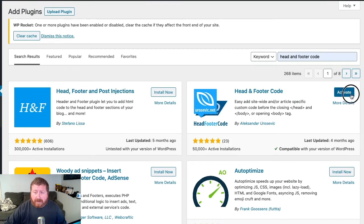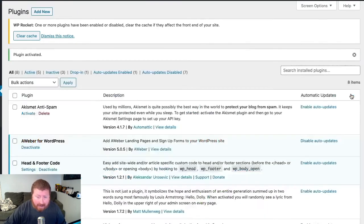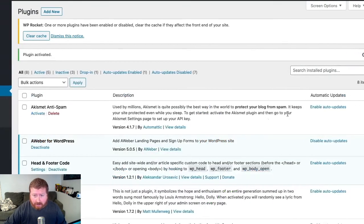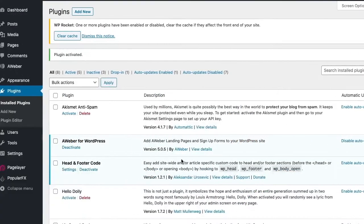Alright, once we've got that, we'll activate it, which will take us back to the plugin page, and this is where we can click on Settings under Head and Footer Code.